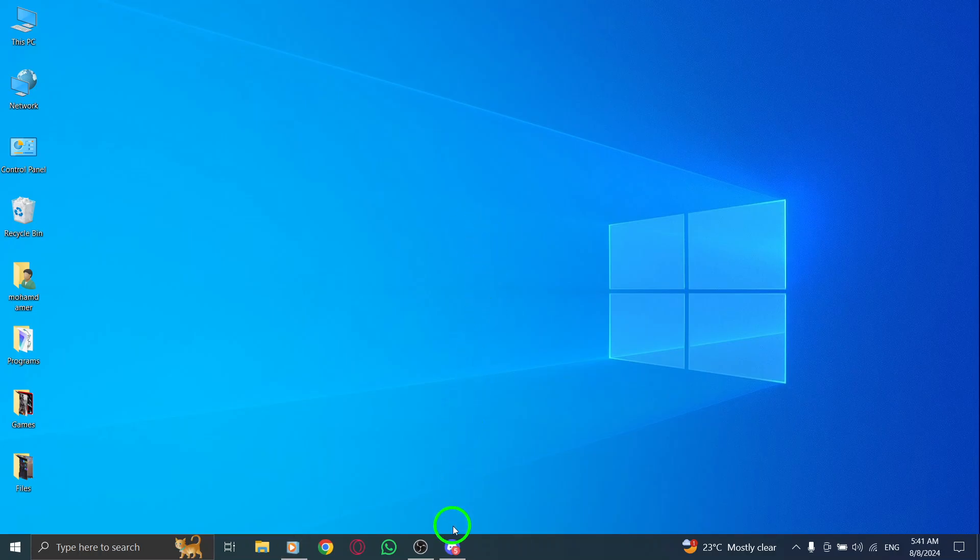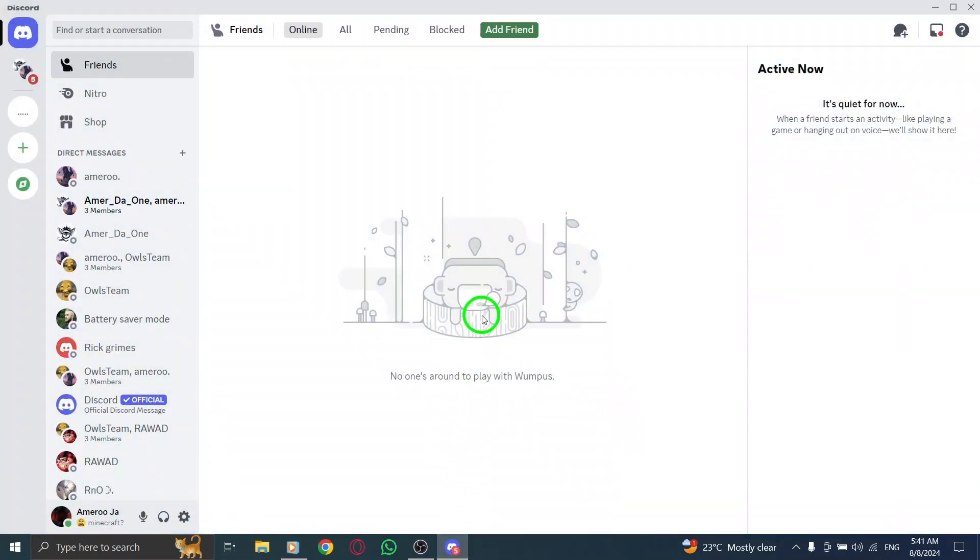First things first. Open up the Discord app on your computer. Whether you're using it for gaming or chatting with friends, your Discord home screen should appear, ready to connect you with your community.